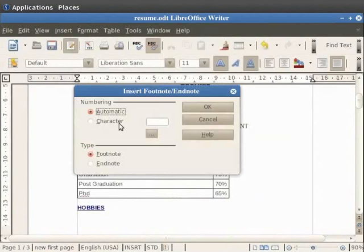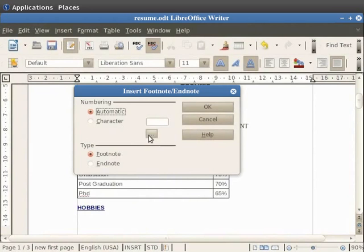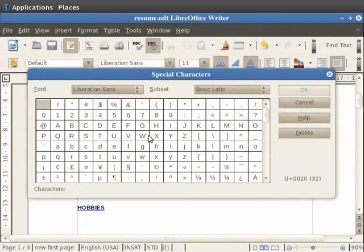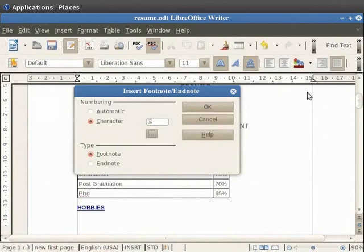The Character option is used to define a character or symbol for the current footnote. This can be either a letter or a number. To assign a special character, click on the button below the character field. Now click on any of the special characters you want to insert and then click on the OK button.